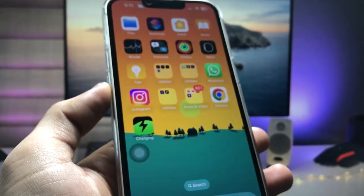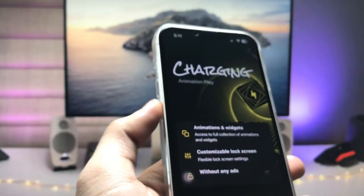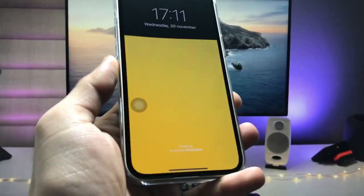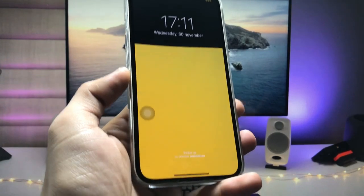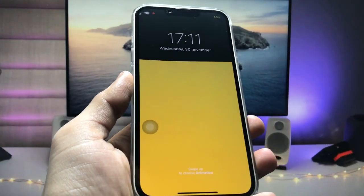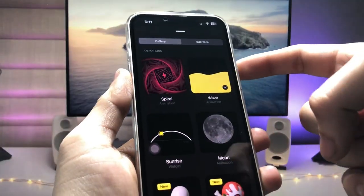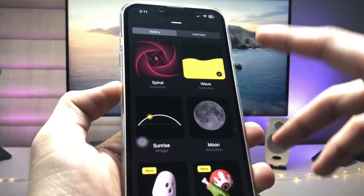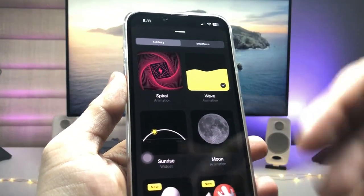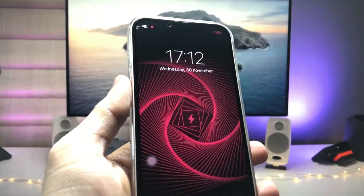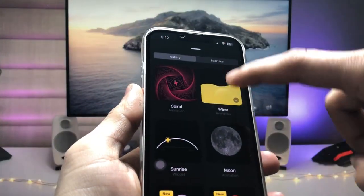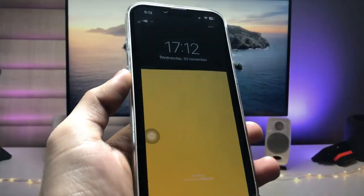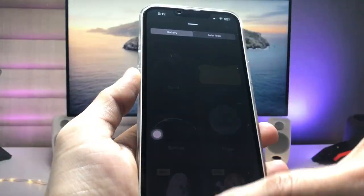After installing the application on the iPhone, launch it and tap on the cross option. This is the interface — swipe up and you will see the option for custom charging animations. These are all the available animations. Select the one you like; I'm selecting the wave animation. Tap on the selected option and go back.